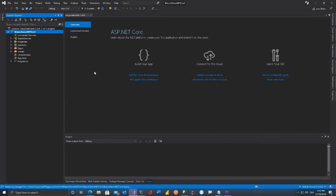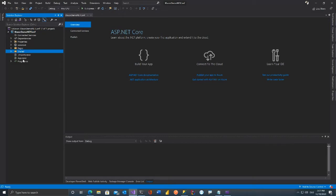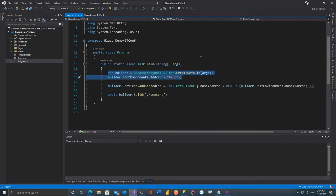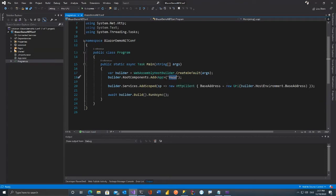This is your first Blazor application. The project structure is similar to a normal ASP.NET app — it has wwwroot, Pages, a Shared folder, and Program.cs. It runs on IIS Express. If you open Program.cs, you'll see it says WebAssemblyHostBuilder — not just WebHostBuilder. Normal ASP.NET apps start with WebHostBuilder, but here it says WebAssemblyHostBuilder, and it creates the root component App.